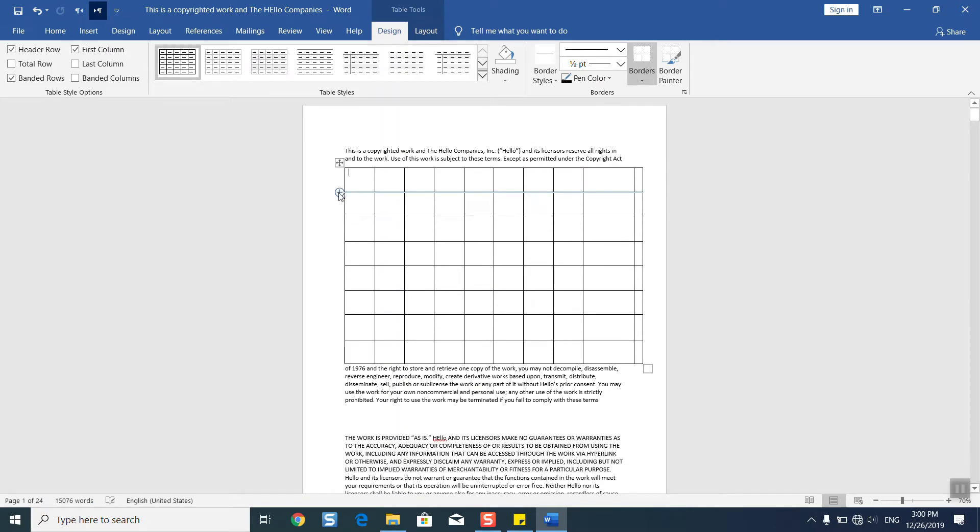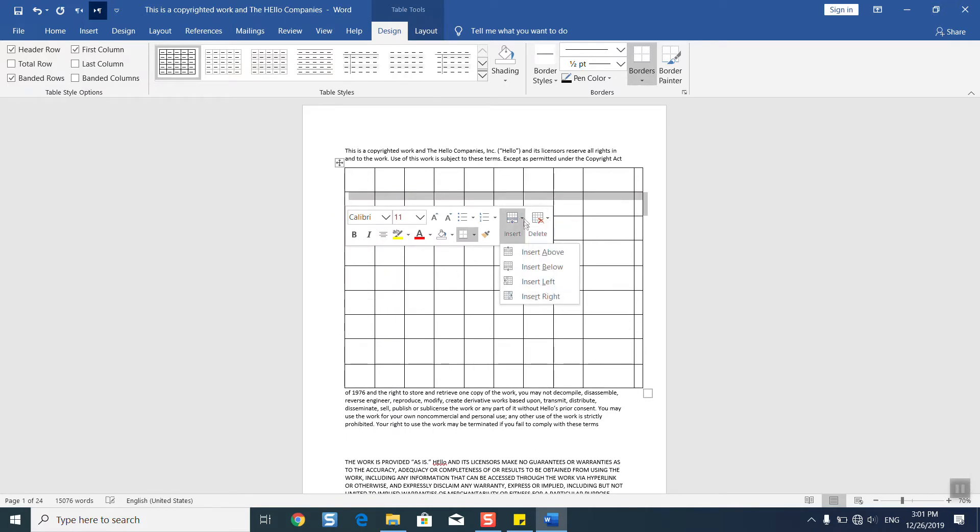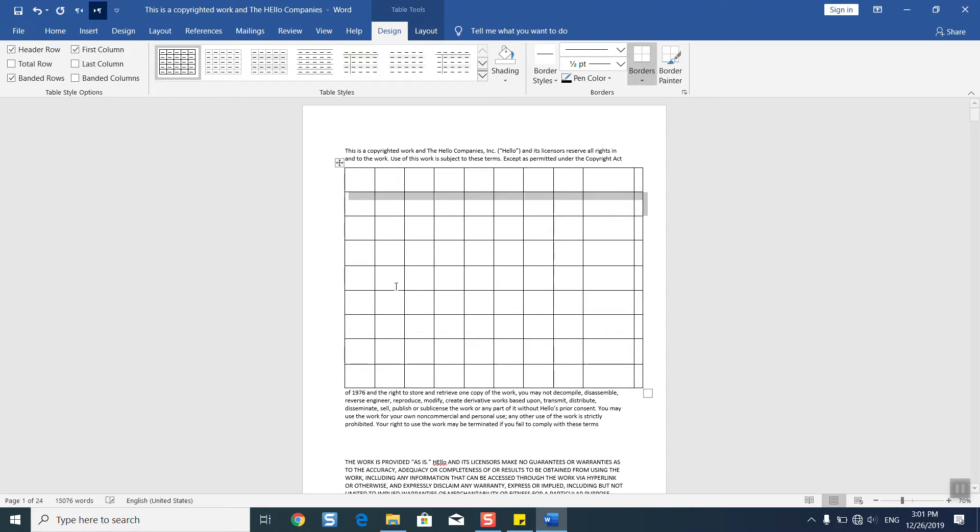You can just click on this little plus button to create additional sections inside your table. If you want, you can always click on this option to delete or insert, to add additional rows and columns above, below, left, and right.